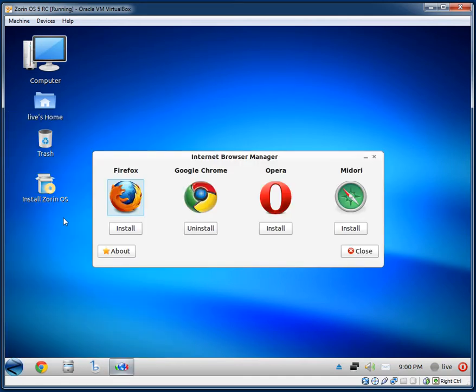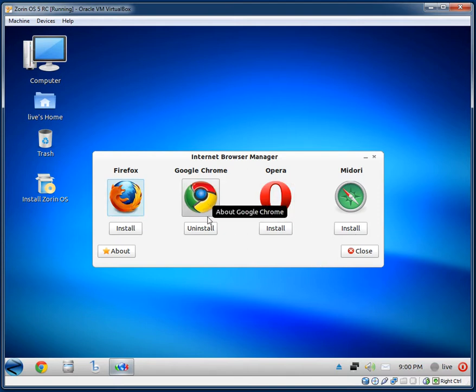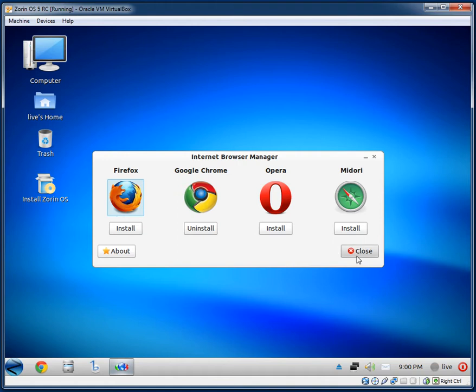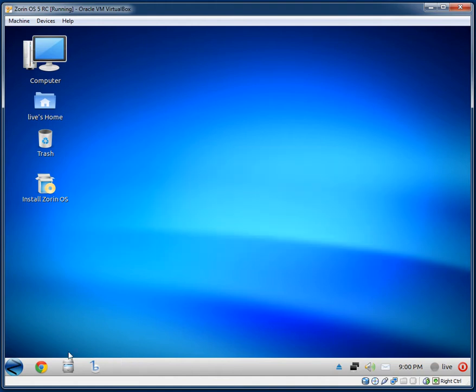The Internet Browser Manager gives you the option of what browser you want to install. Google Chrome is currently installed, though it's not working right now.